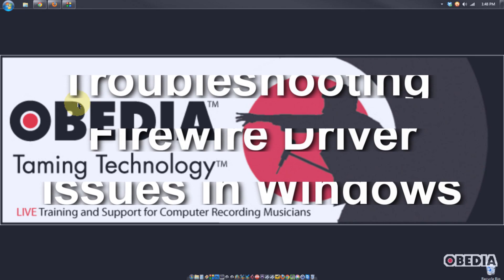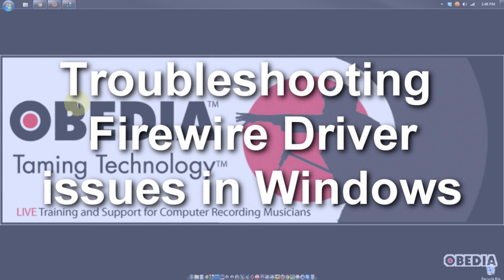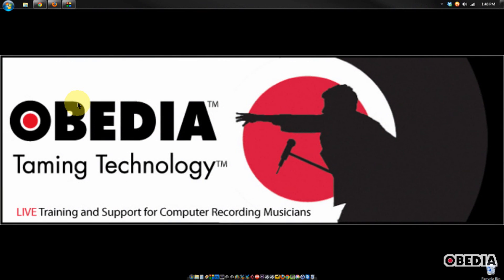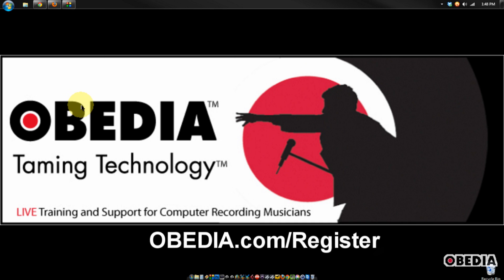having some issues with a Firewire audio device. Sometimes you'll find that a Firewire audio device from just about any audio developer will have dropouts, or you'll see that it will connect and then disconnect from your system, various things like that, and there's a way that we can troubleshoot that in Windows that usually helps this issue.